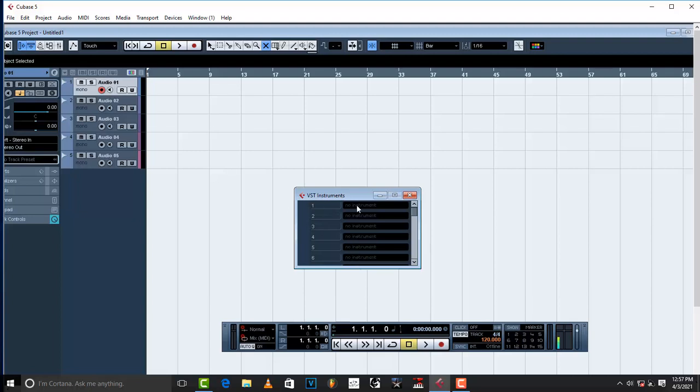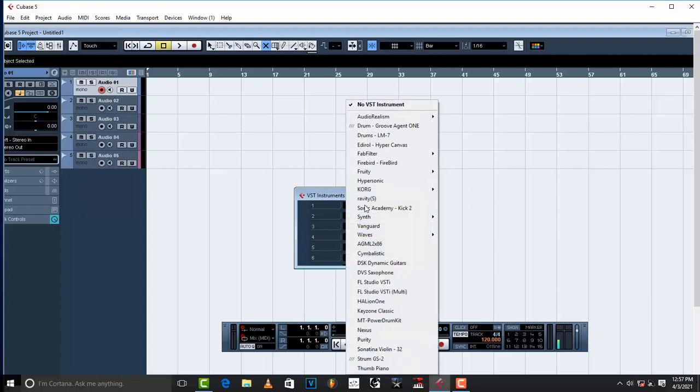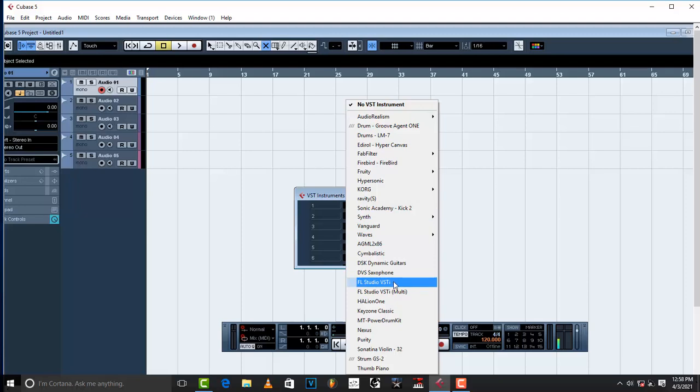Just come to the first one and click, left click inside, and then come to where it is written FL Studio VSTi. This one right here, the first one.